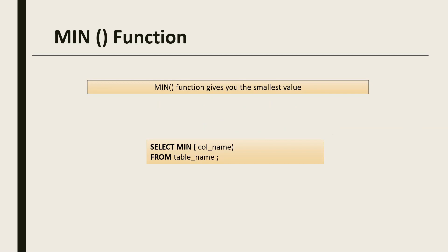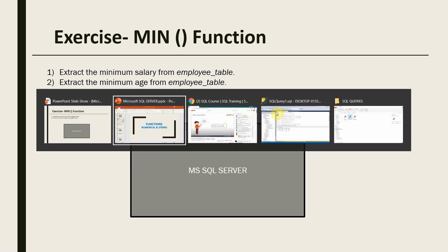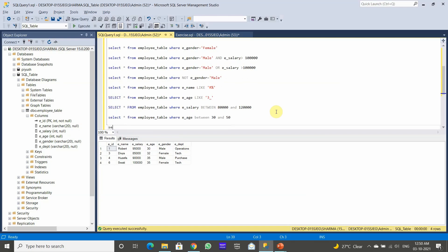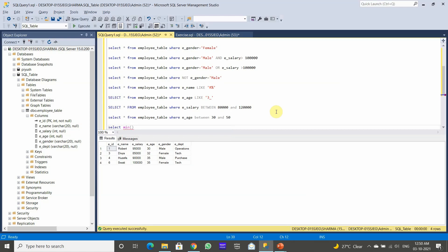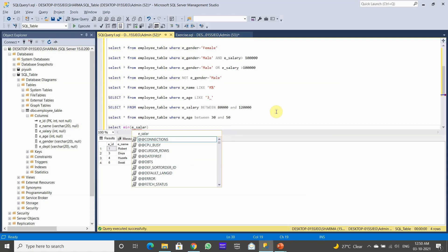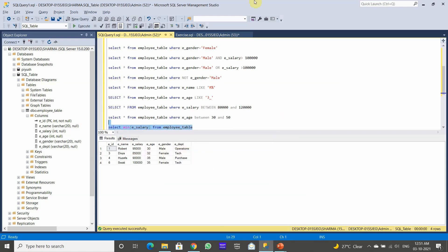The syntax used is SELECT followed by the MIN keyword and the column name in brackets, followed by the FROM keyword, then the table name. Let's do an exercise: extract the minimum salary from the employee table. So we use SELECT MIN(salary) FROM employee. After executing, the minimum salary of any employee is 85,000.